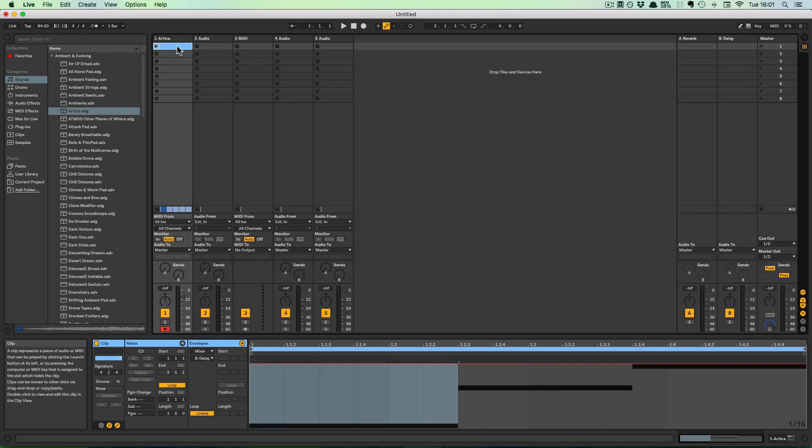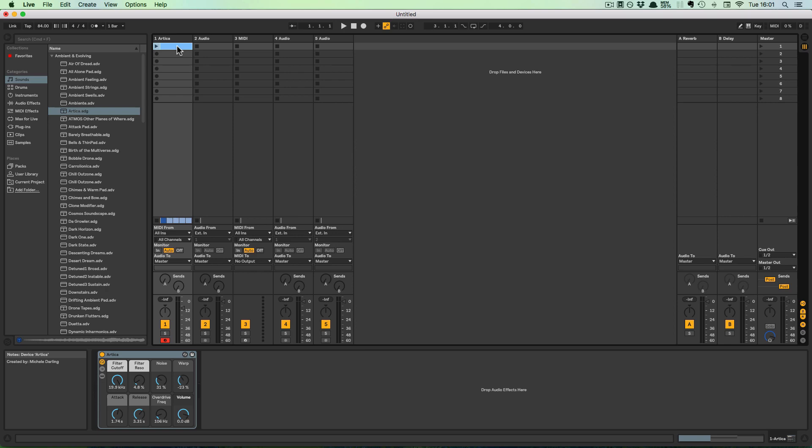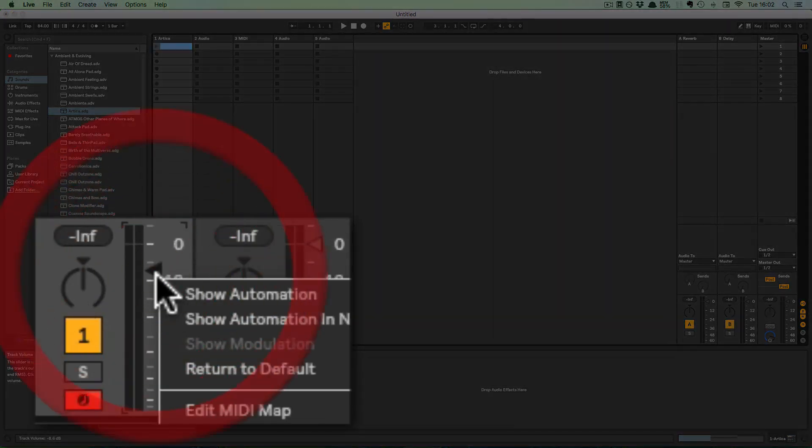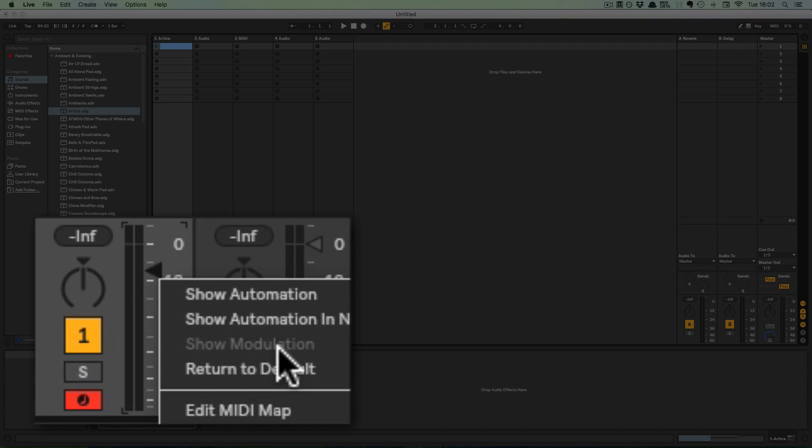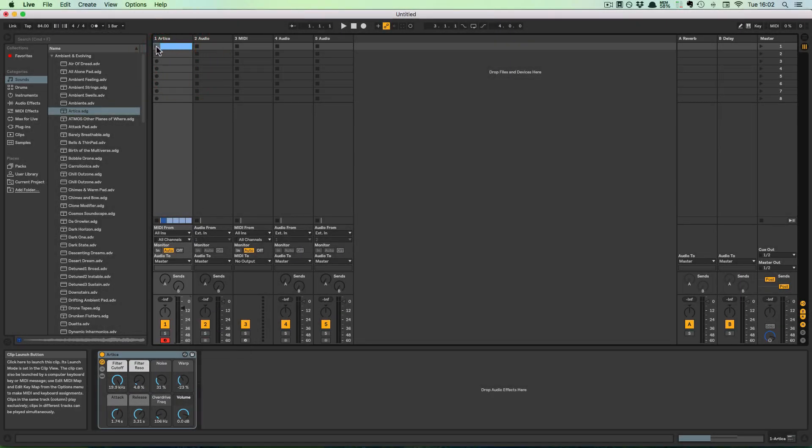And the same is possible for clips in the Session View, but it works a little bit differently. So when we have the clip selected and we do a right-click here on the Volume, for example, it's still grayed out. In the Session View, the clip has to be triggered first.